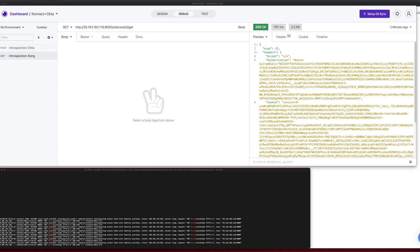Another way to see introspection is deactivating the Okta application. Doing so, all tokens related to it will be considered invalid and, as a consequence, will not be accepted by Kong again.